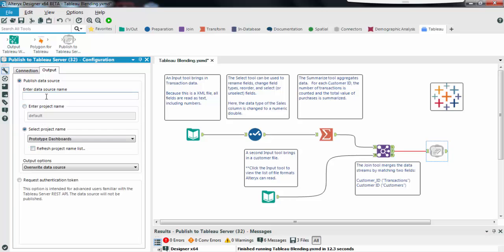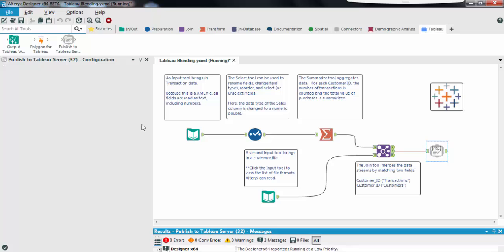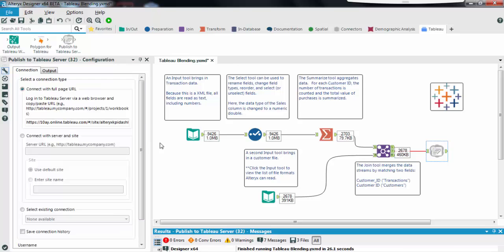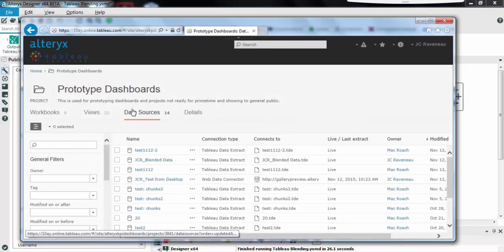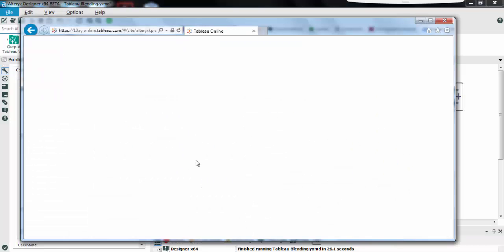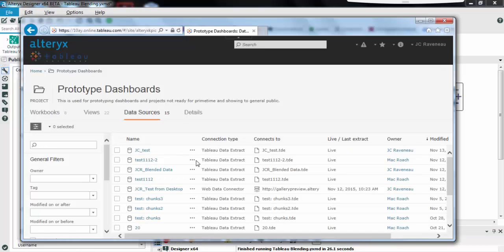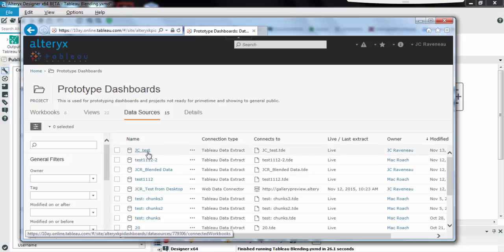Let's give a name to our data source and now let's run the workflow. Okay my Alteryx workflow has completed. Let's check if our data source is there in Tableau online. Here it is, the data source is now ready to use by my Tableau users.